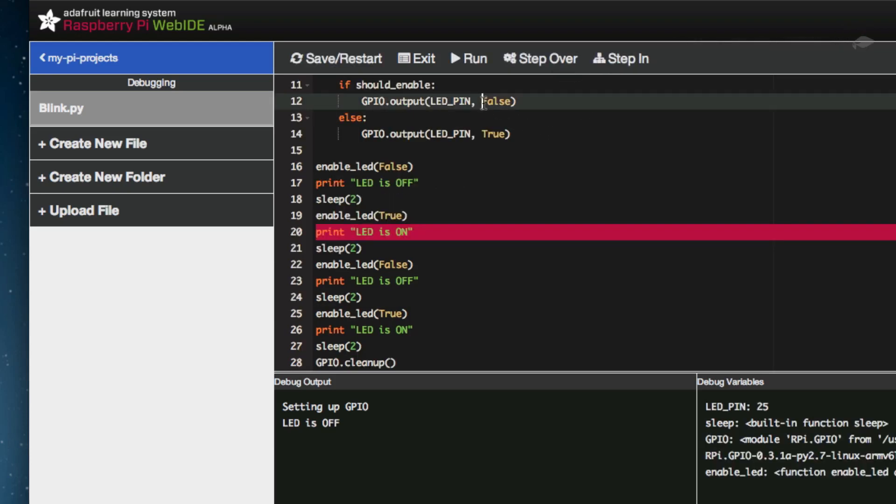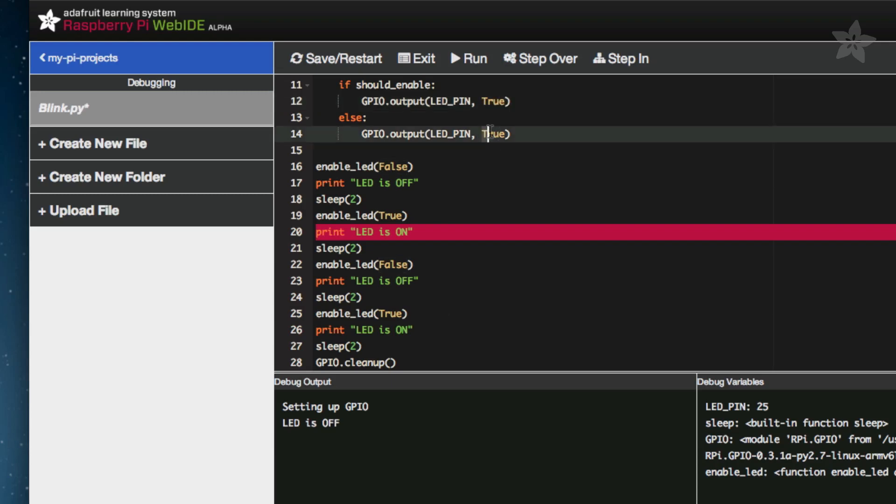Ah, I see. It looks like we've mixed up some true and false statements in the EnableLED function. Let's go ahead and switch those around and then click Save Restart.